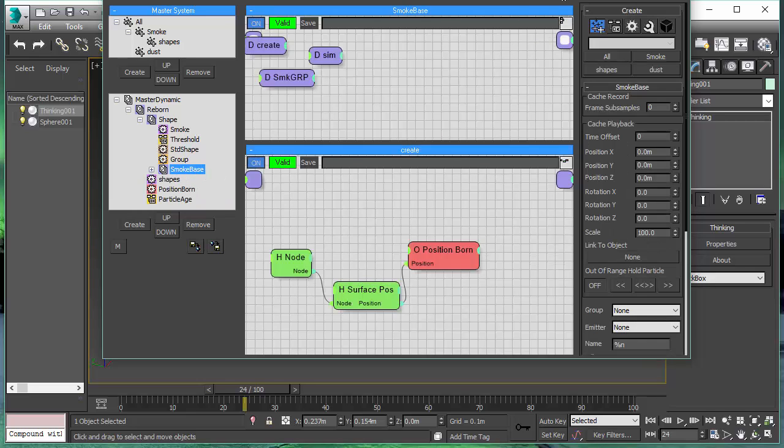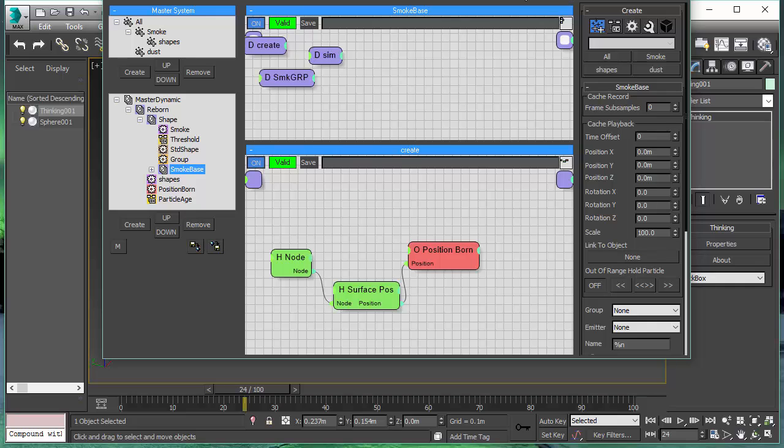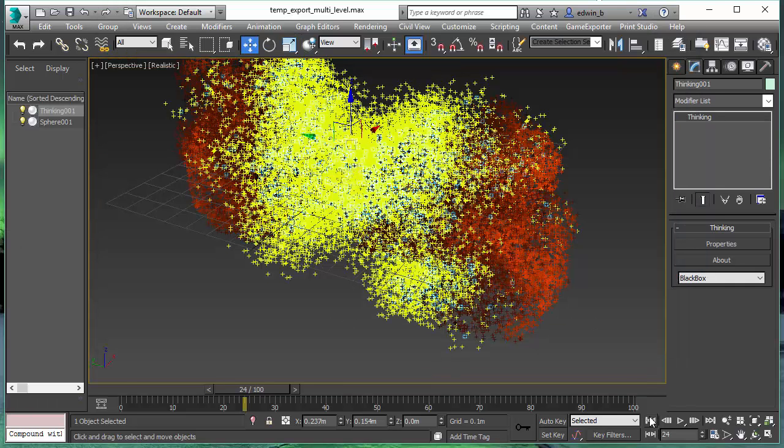Above this set, we have the shape. And above there, we have our main high level reborn dynamic set.